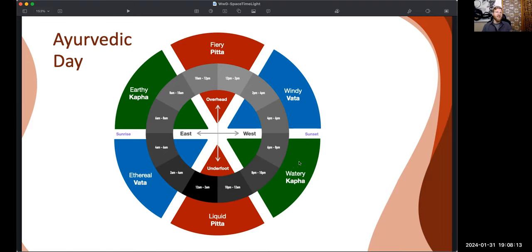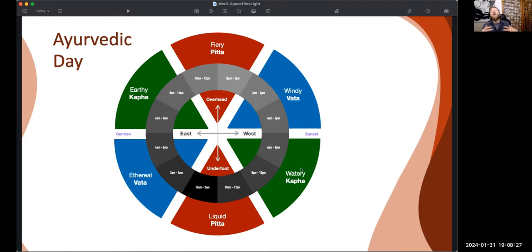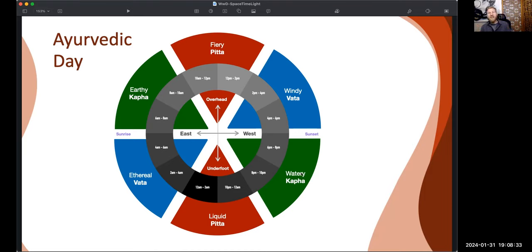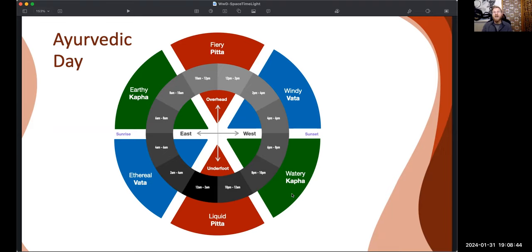And then sun sets, it's kapha time again, time to go home, connect with loved ones, do domestic tasks, cook, clean the kitchen, go on a date, be cozy. Again, this sort of family, this watery, earthy, stable, domestic kind of vibe. And so that's evening kapha time. And we want to get into bed before about 10 PM, be asleep by about 10 PM, because that heavy, dense kapha time is when we want to be asleep.